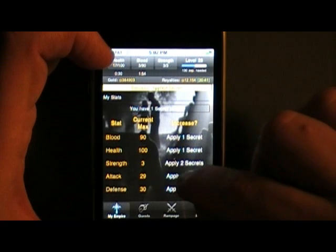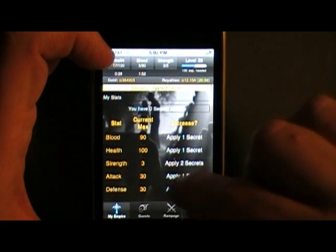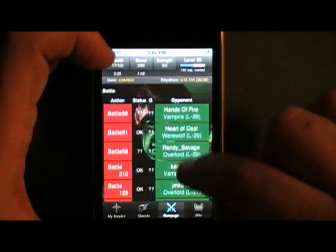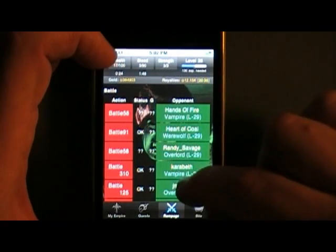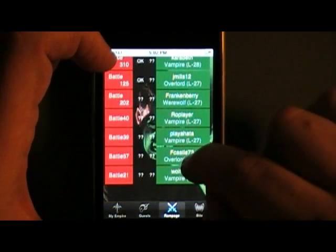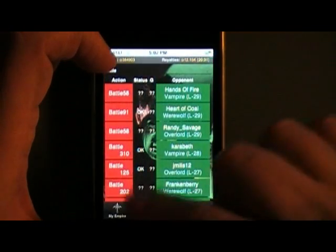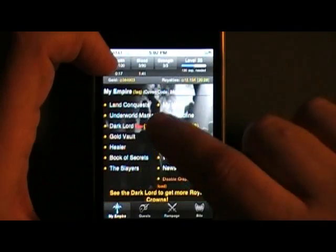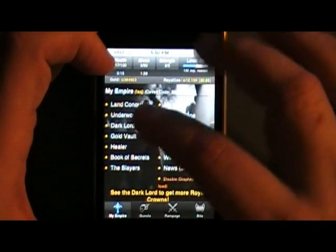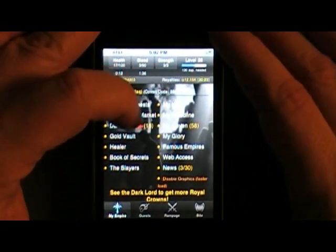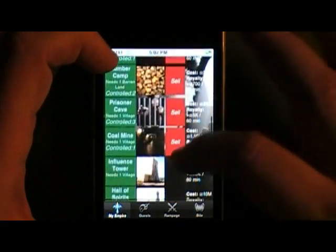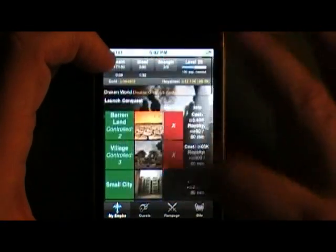I can spread those points out. There are rampages to attack other people, and you have the bank, the healer, slayers, and land conquest — which lets you buy and sell land.